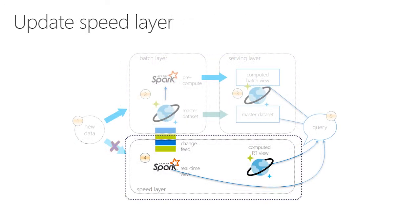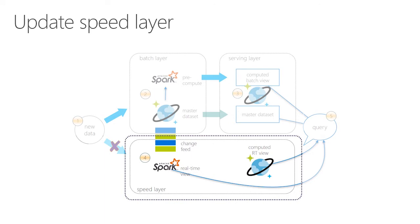Meanwhile, Spark streaming is running another job constantly processing the stream of change feed data. The speed layer calculates algorithms or aggregations at a lower latency. For example, while the serving layer provides the number of tweets with machine learning in the past few days, the speed layer provides the number of tweets for machine learning in the past few seconds.